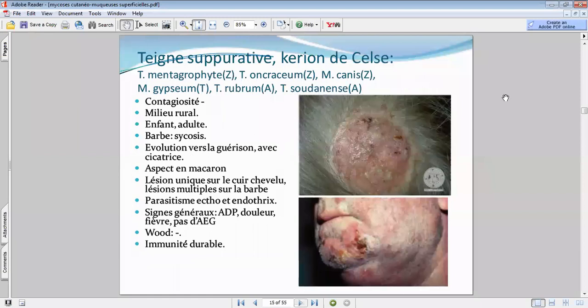Après cette teigne, vous avez le kérion de Celse, ou la teigne suppurative. Pour la teigne suppurative, c'est cet aspect-là : vous avez une grosse plaque, ce gros macarons inflammatoire.